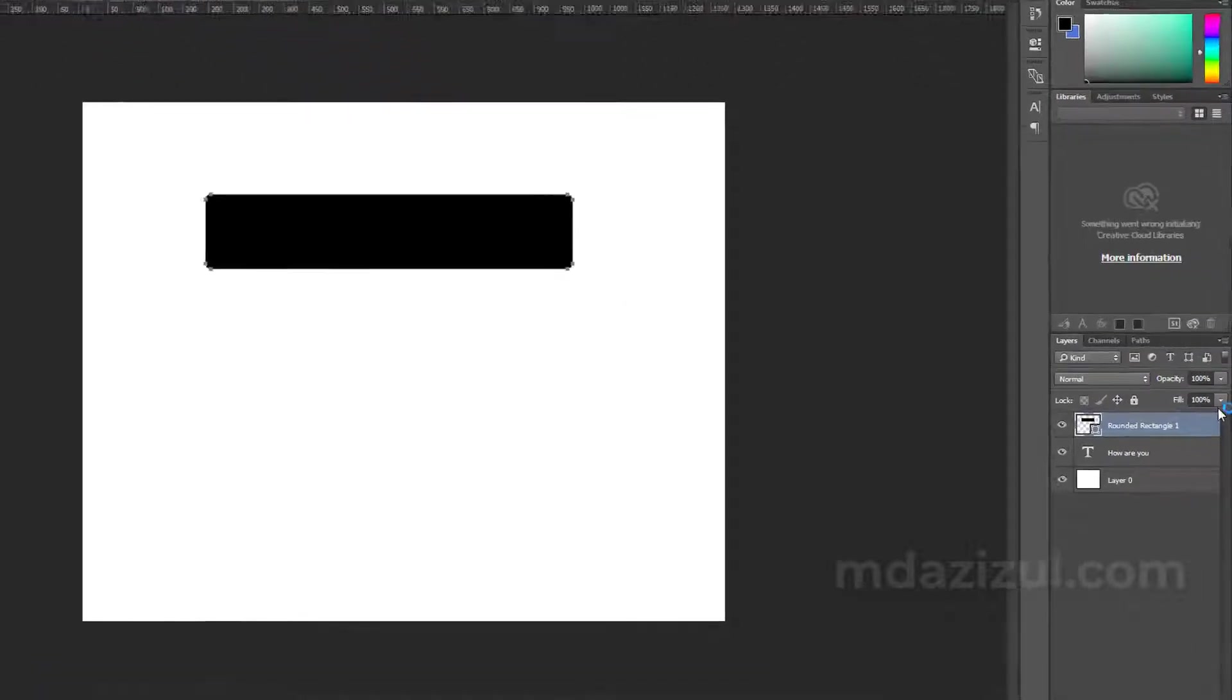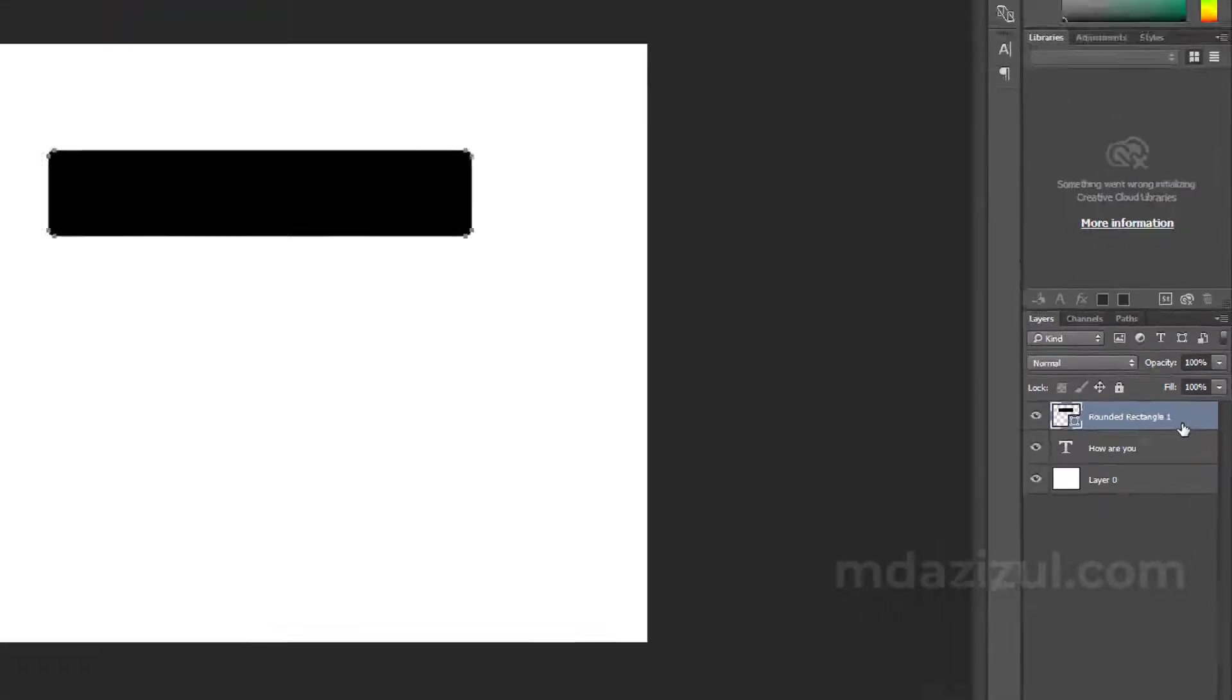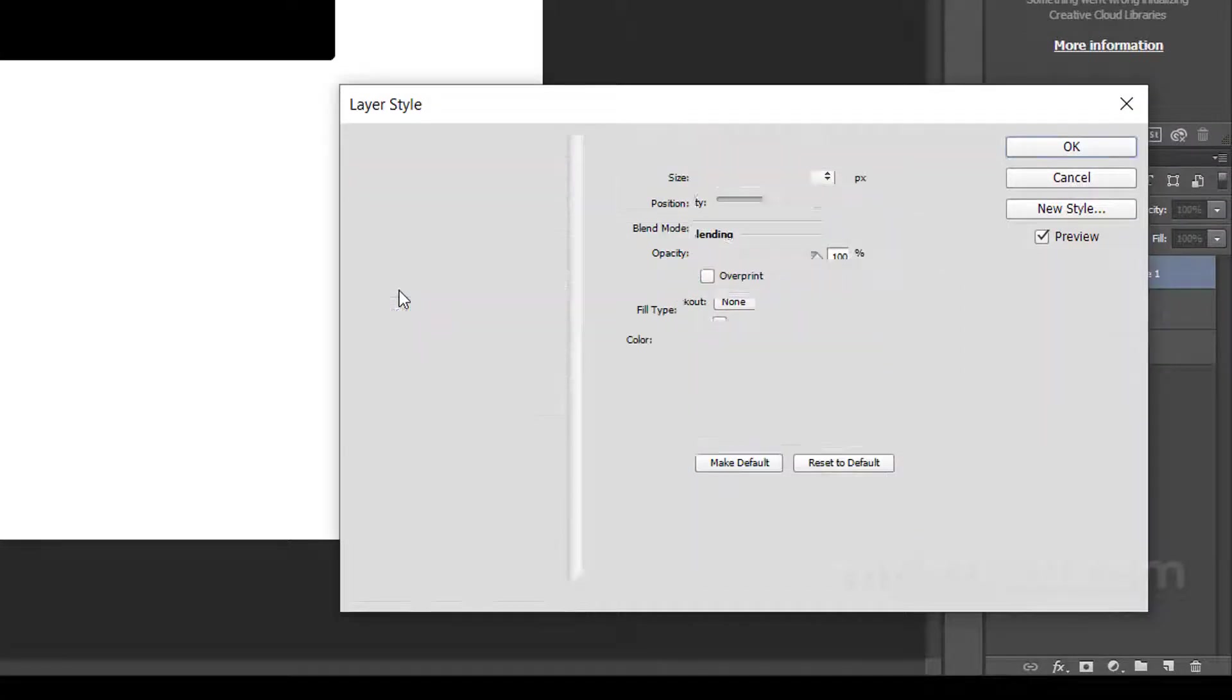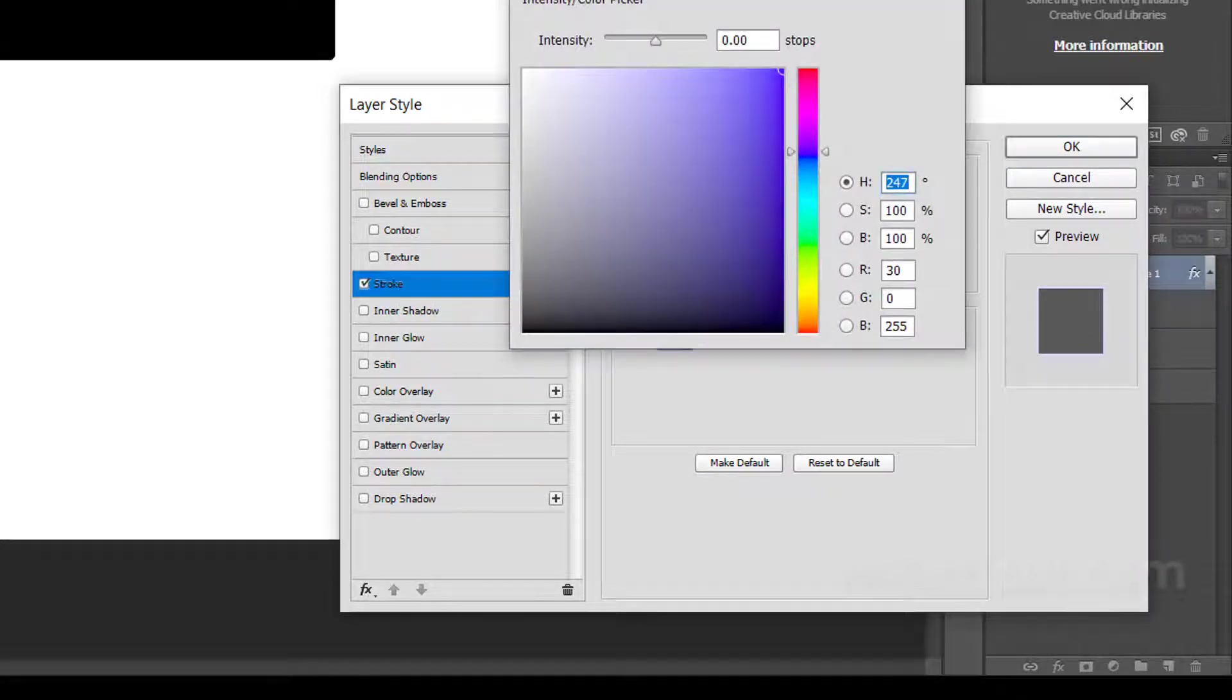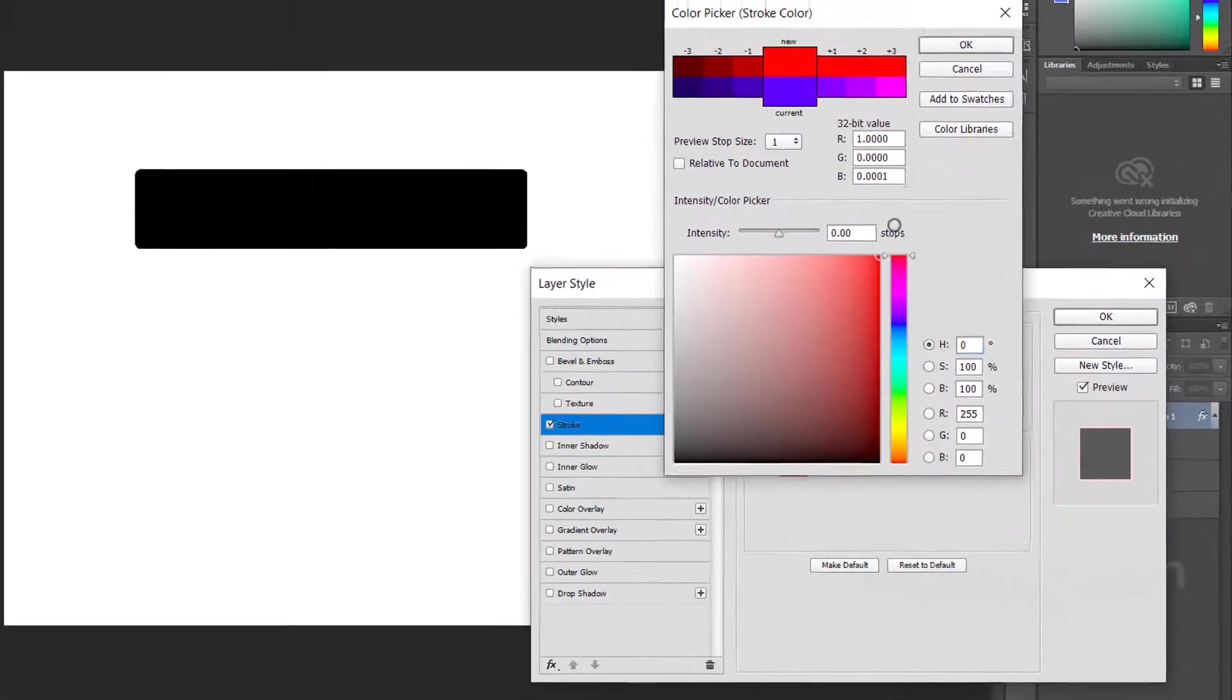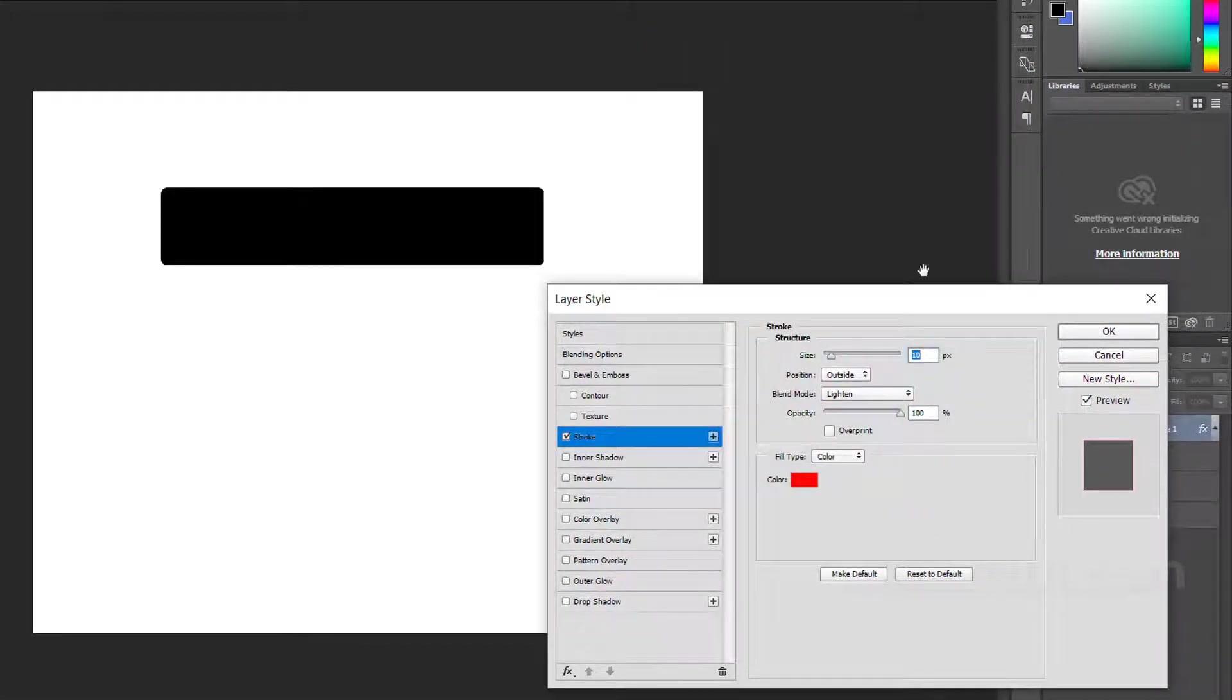It's very simple to create this. Double-click on this layer, then you have to go to stroke. When you come to stroke, you have to choose any color. For example, I want this red color, then I just choose red and make sure it's okay.